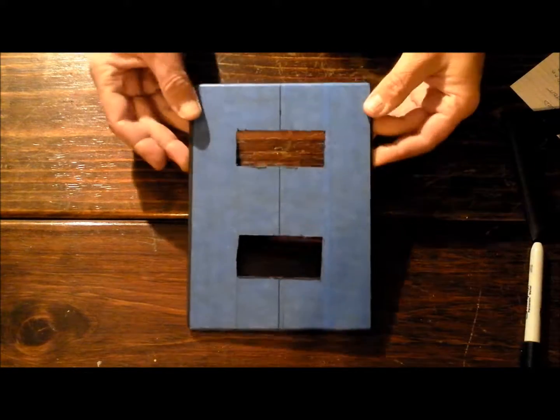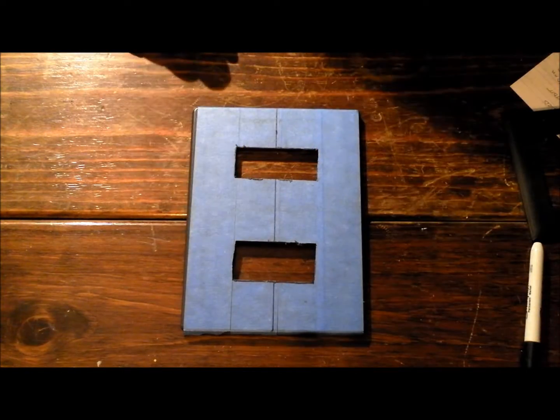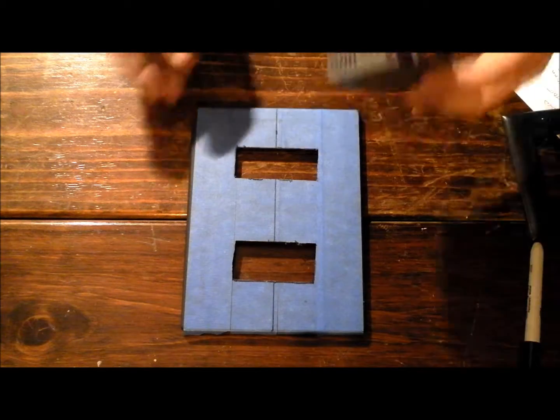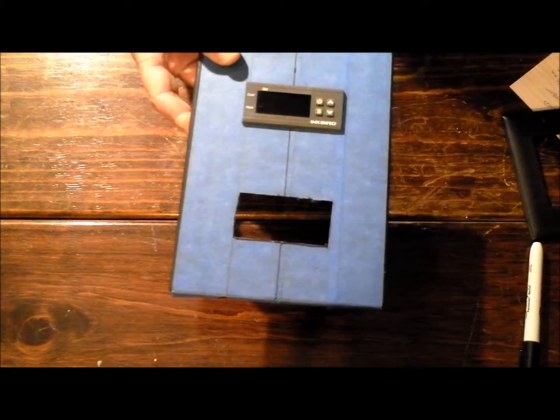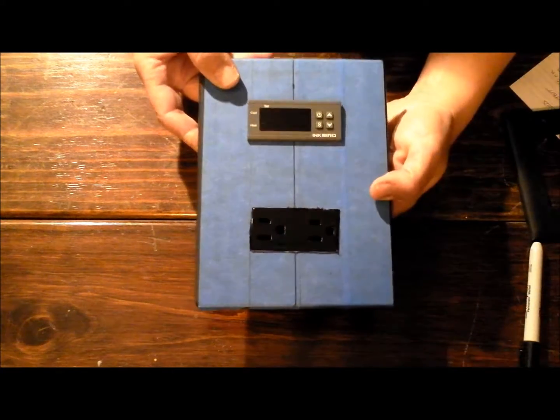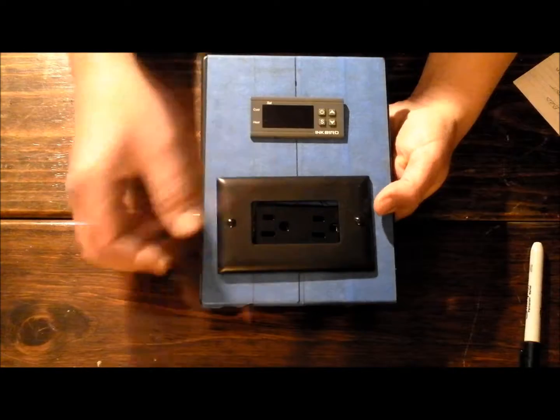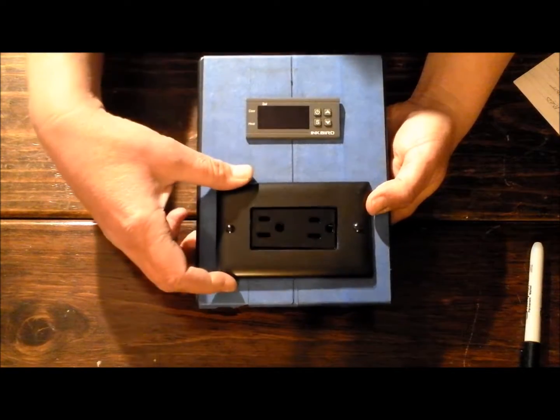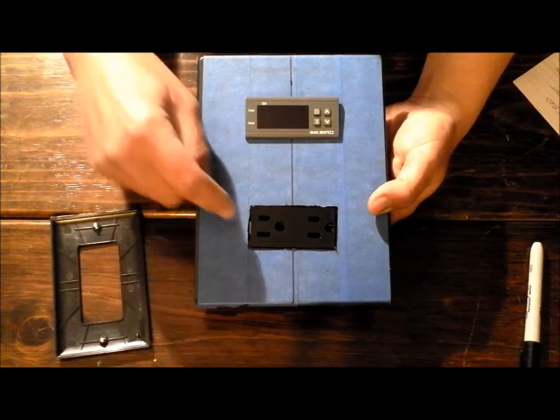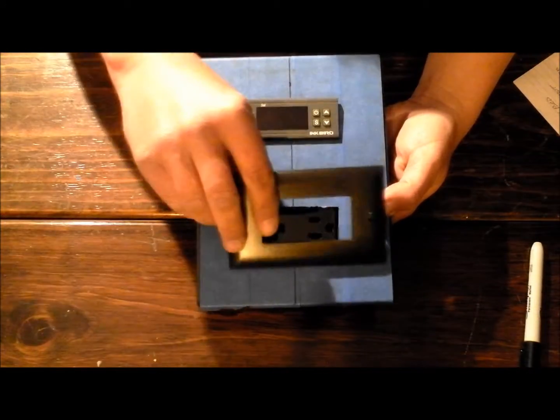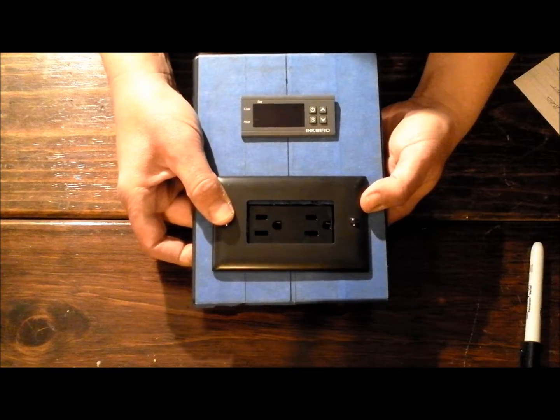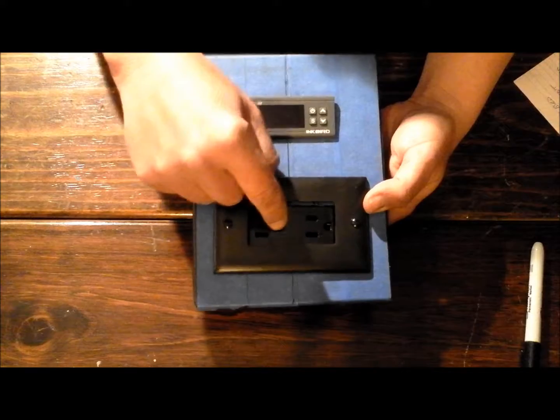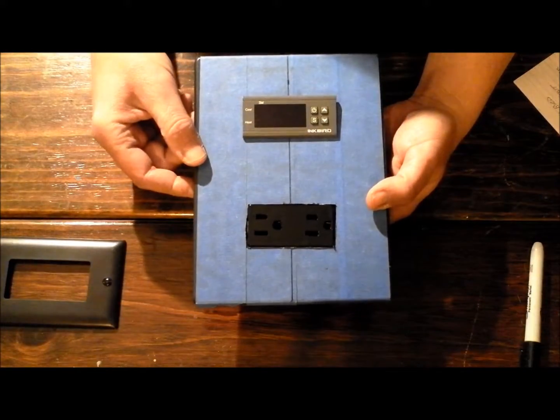There we go, we have our holes cut out. This is going to be for our outlet and that will be for our controller. As you can see they just slide right in. The outlet will actually go in from the back like that. And then we'll get the cover put over the top of it. The only thing we need to do yet, I just need to drill a couple small holes on each side of the outlet for the screws from the cover to actually get in there and make contact and be able to hold the outlet into the box. Other than that, we're all set.